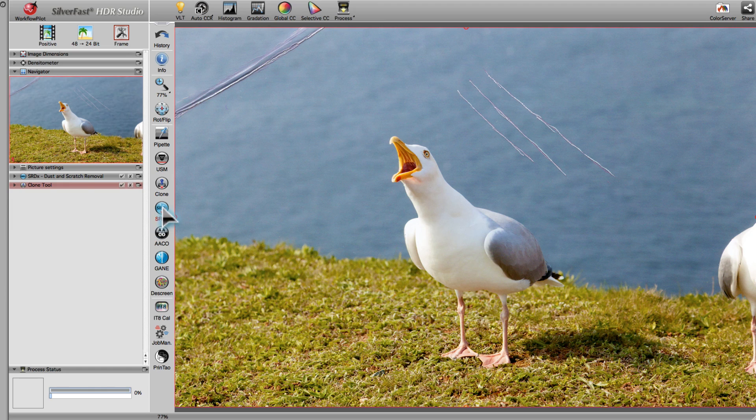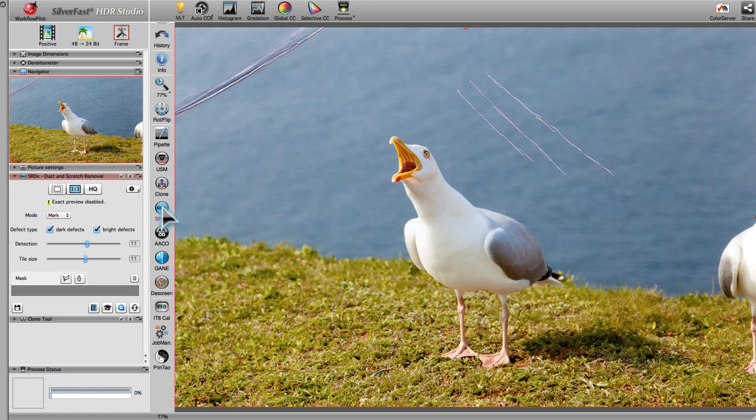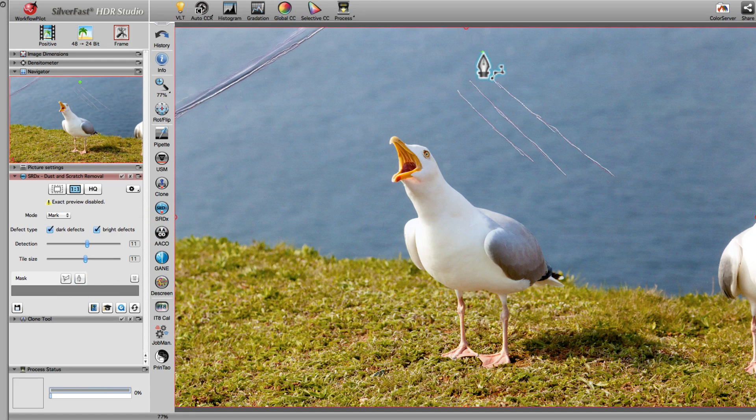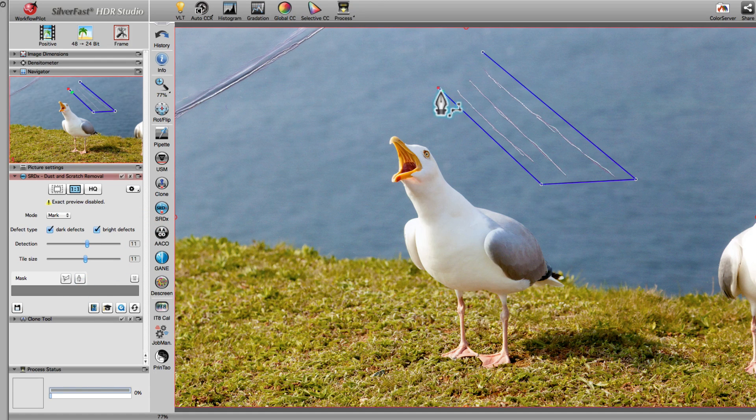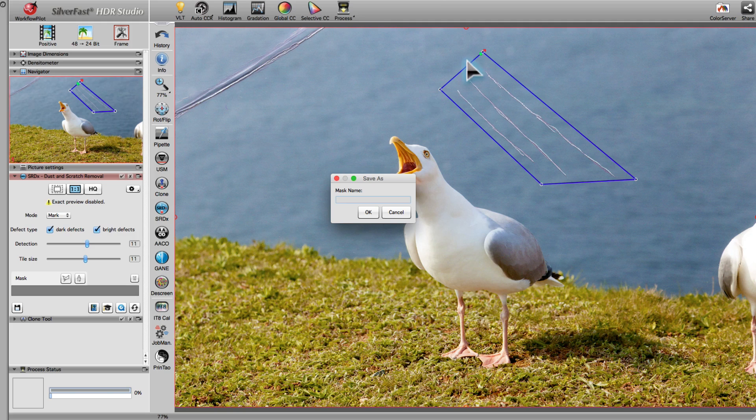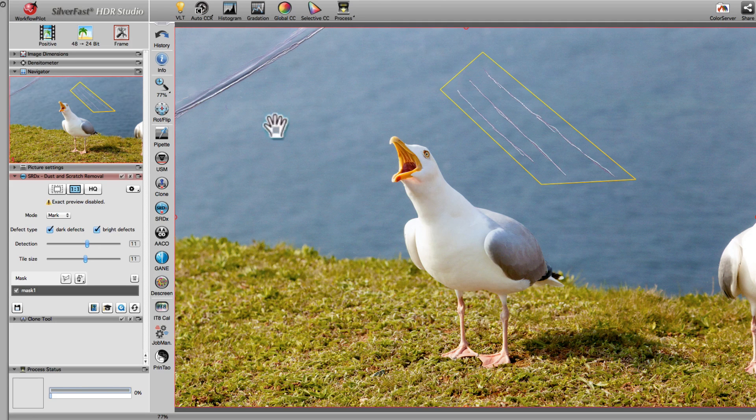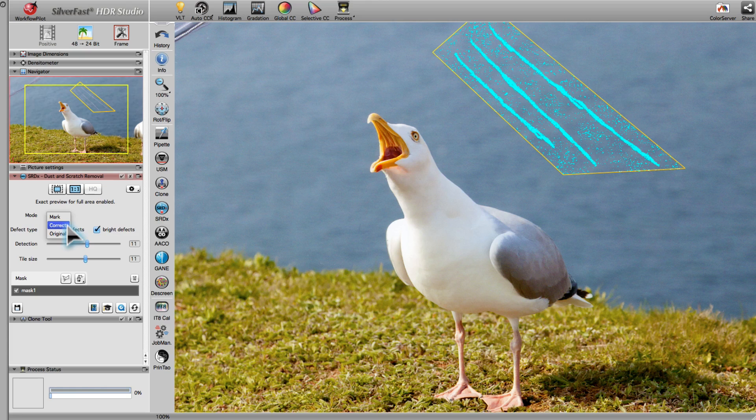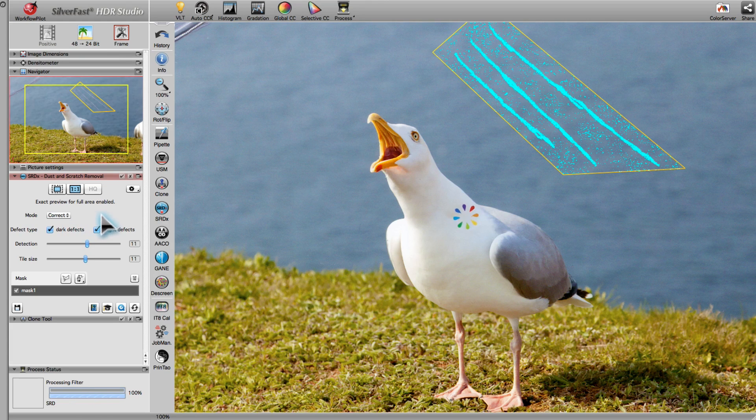SRDX is the tool of choice to remove dust and scratches from image files, which do not come with an infrared channel. First, we draw a mask around the scratches. In the preview, we can see that the defects were recognized and correctly removed.